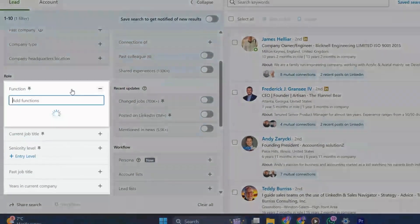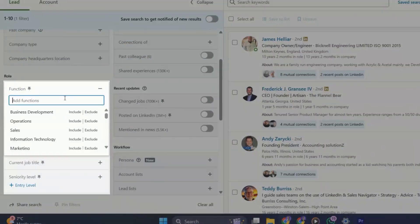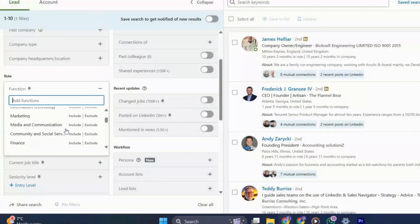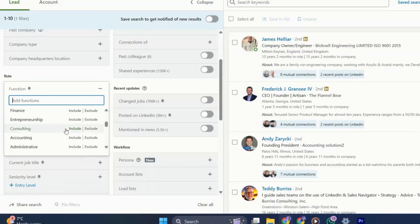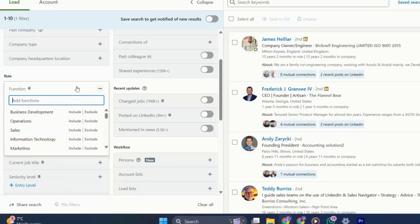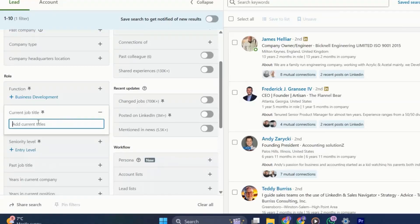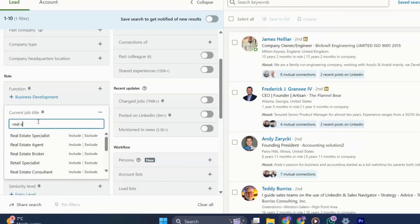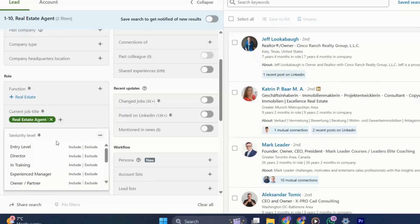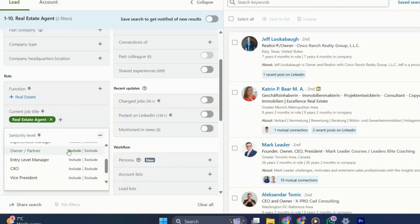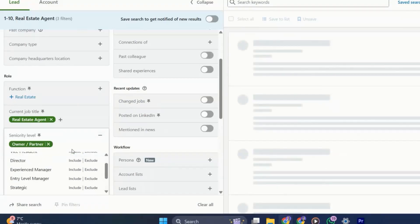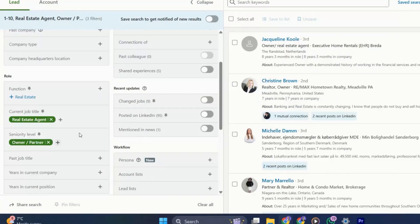Moving on to the role filters, these just determine the individual's current position. I can filter by function, which just means department, current job title, and seniority level. These are crucial again to ensure you're targeting the relevant decision maker. In this case, I want to target real estate agents, so they're actively involved in the day-to-day, but I also want them to be the owner of their company.